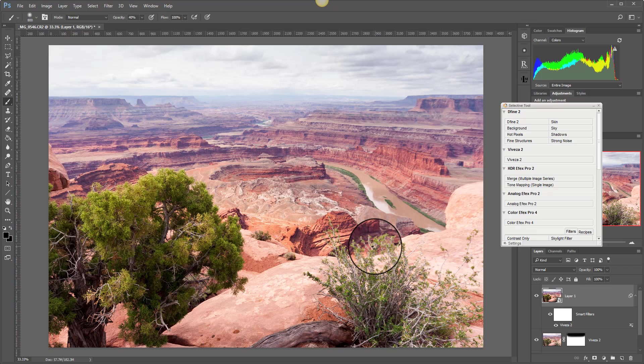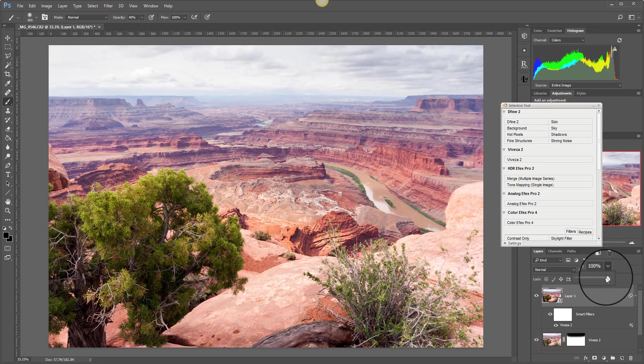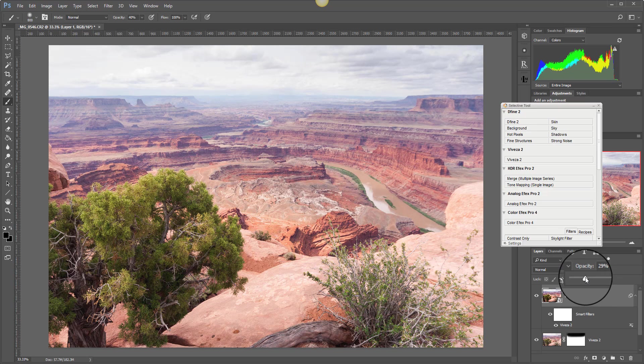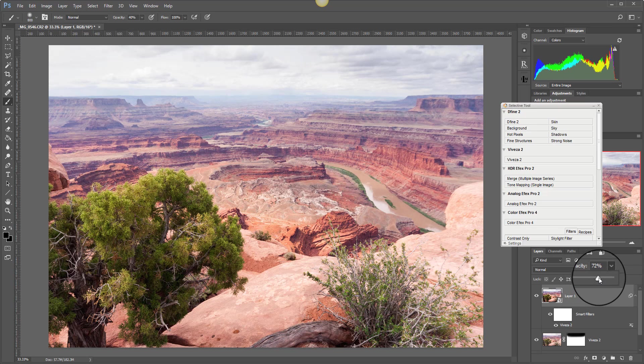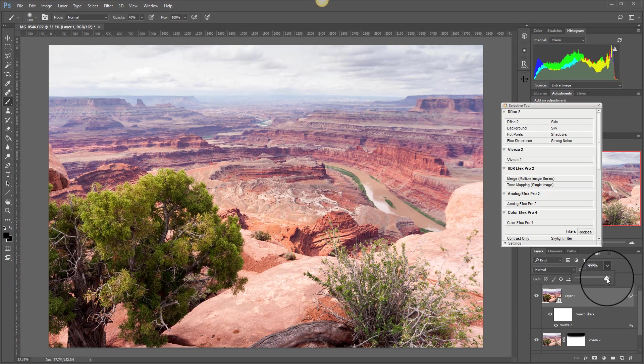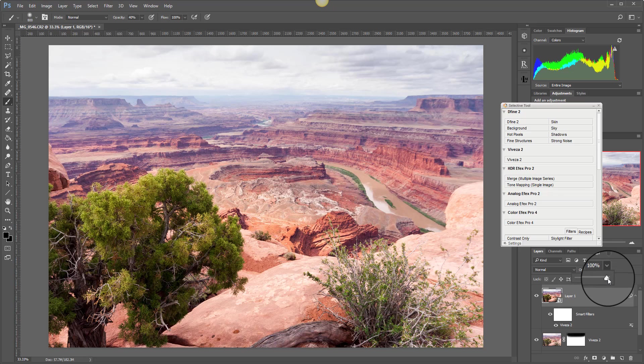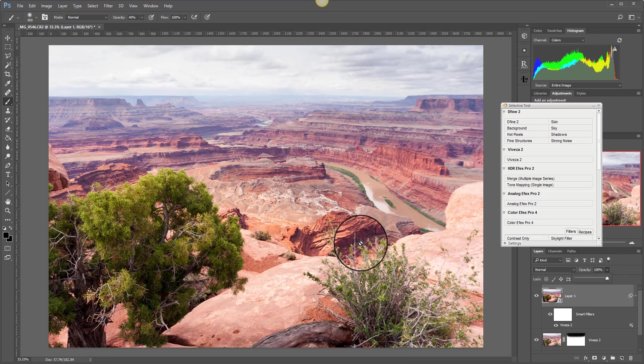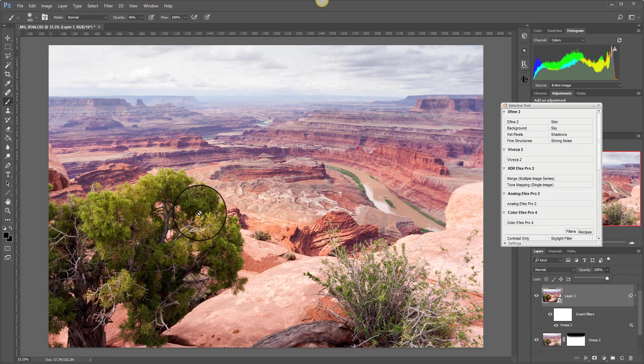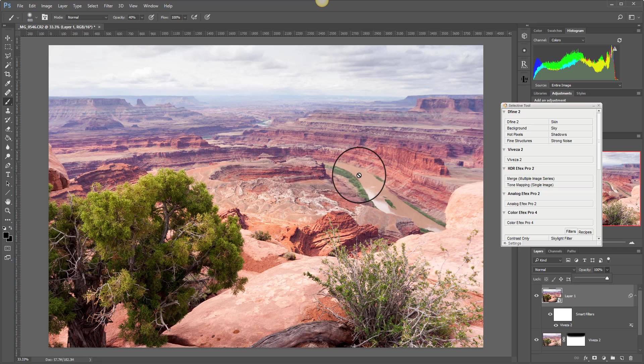Supposing now we think that that adjustment's too strong, I can actually adjust and reduce the opacity of the layer to give me a better adjustment level. But supposing I decided, hmm, I've actually added too much contrast into the image.